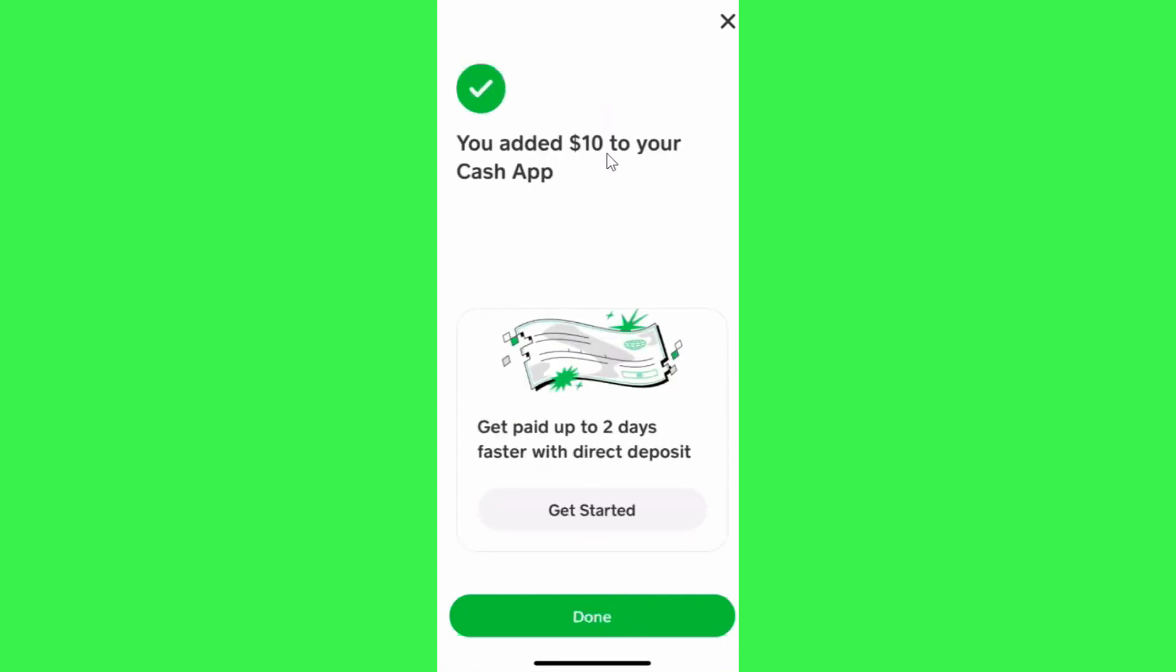Once done, you just have to wait for some time until you are redirected to the final page and prompted that you have successfully added the amount to your Cash App.